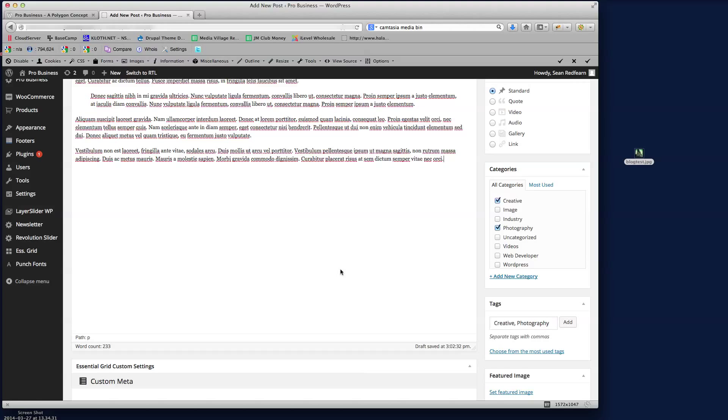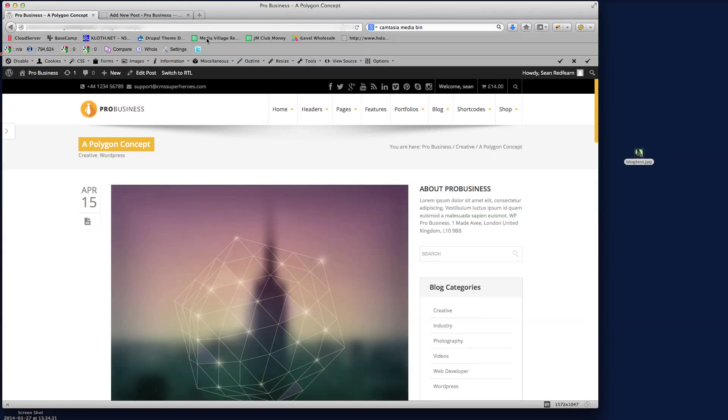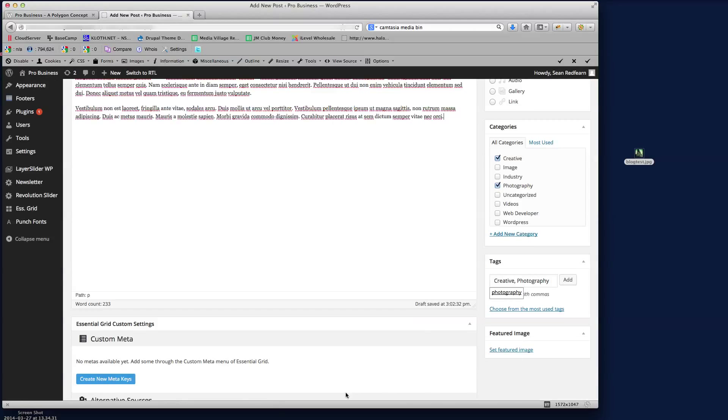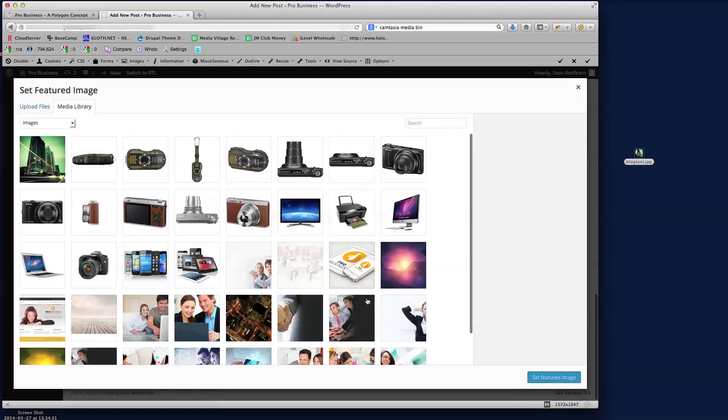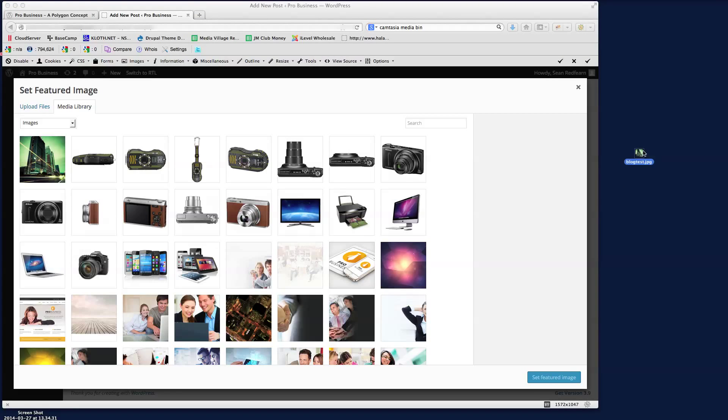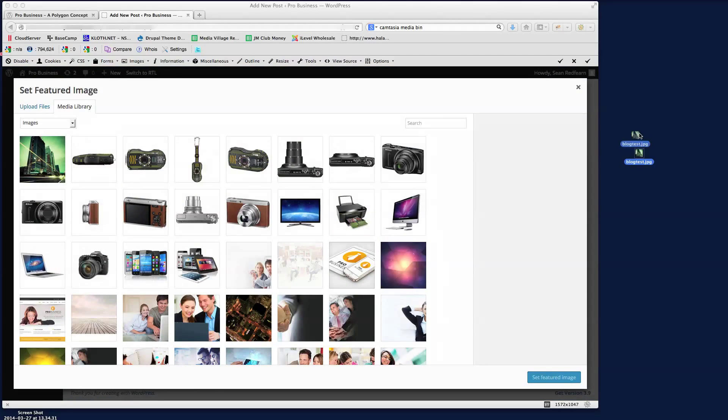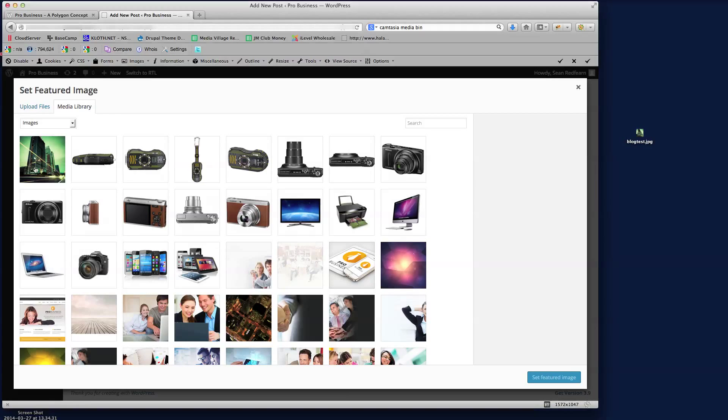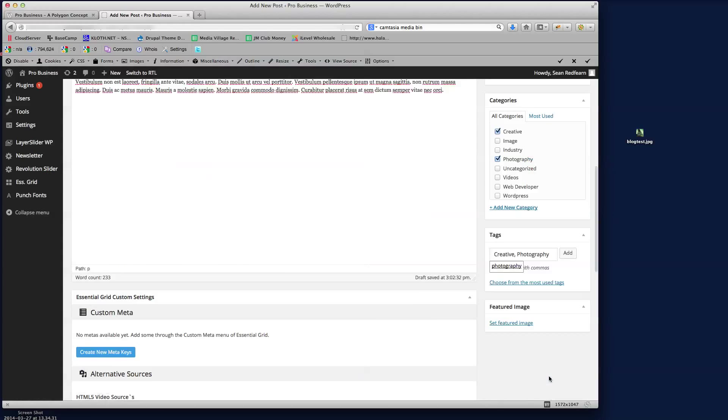So now we need to set the featured image which is the main image for the blog post. Just click on here, set featured image. And then I've already uploaded this here, so what you do is you just drag and drop your image onto here and drop it. But again I've already uploaded this here, so just click on the image and then just click set featured image and we'll see that image appear there.